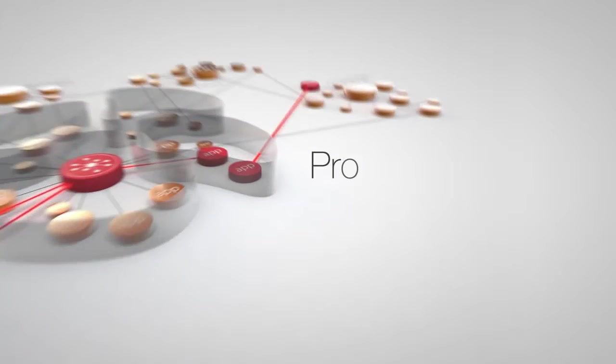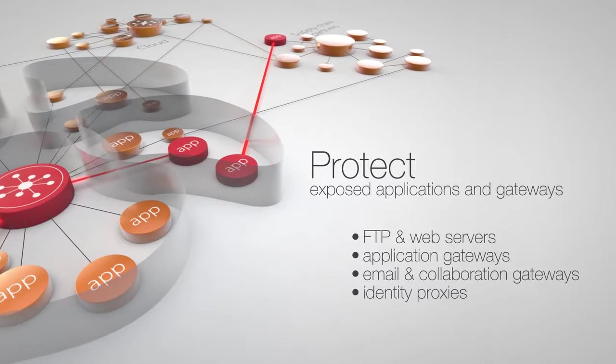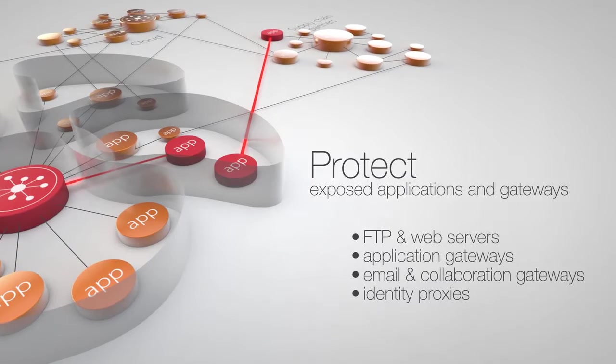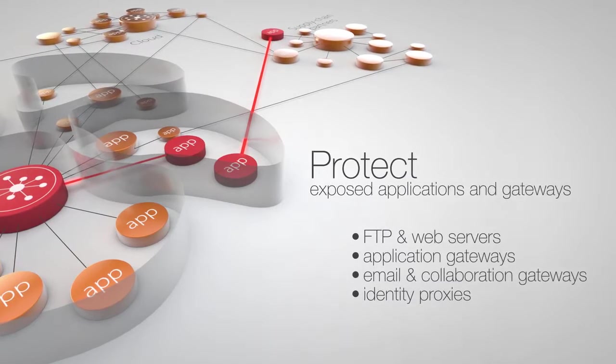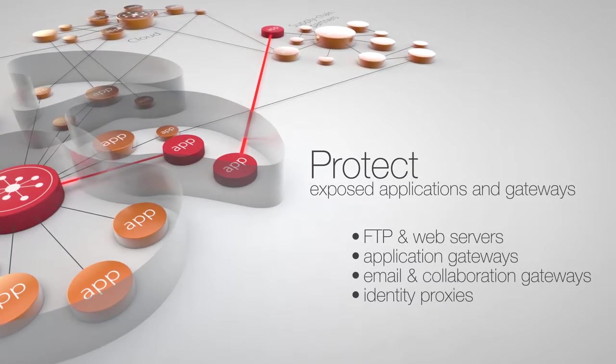Protect your exposed applications and gateways from their neighbors, and not just the outside world, as they're often the first beachhead for attackers.